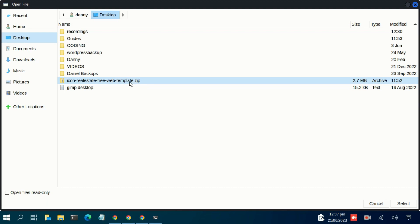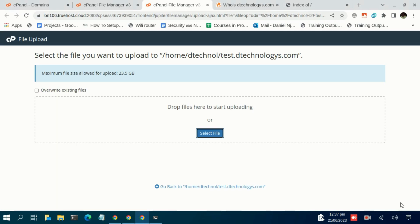So just click on that, then select it. It will upload the files. Let's give it well, less than a minute.